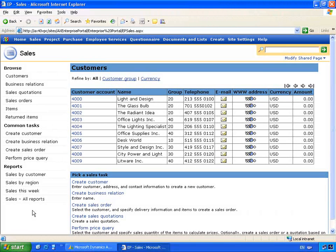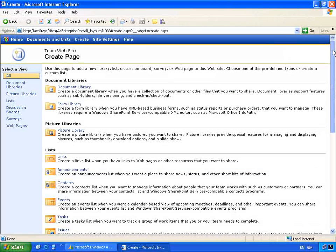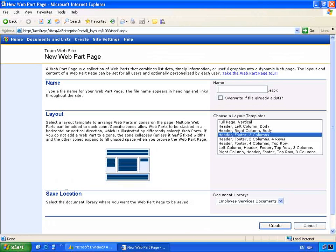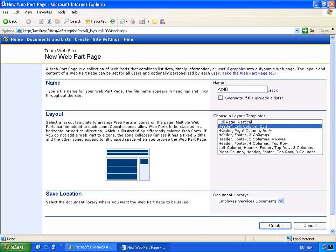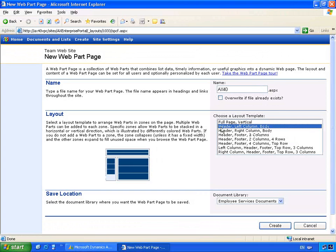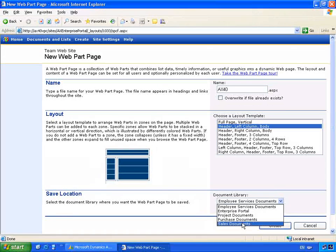Let's go and create a new web part page to pull together this information. I'm going to go up to Create. In the list of options that I have available to create, one of them is a web part page. On this web part page we can select a name and then we can associate a specific layout design for this page. In this particular case I'll select a header, a left column and then a center body area. I'm going to save these into my sales documents.